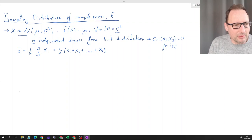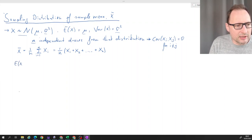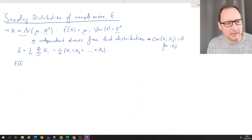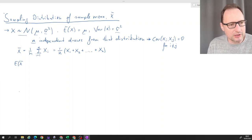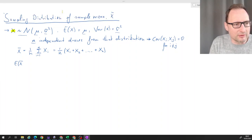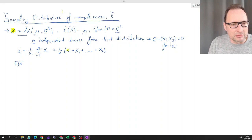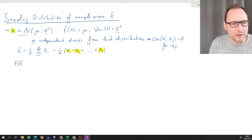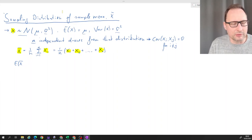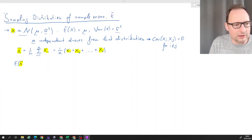Let's think about the expected value of that random variable x̄. We're using random variable notation, so these are all capital letters — they're not particular outcomes. It's important to understand x is a random variable, meaning our first draw is a random variable, our second draw is a random variable, and so on. That means x̄ is also a random variable, and that's why we are interested in its expected value.